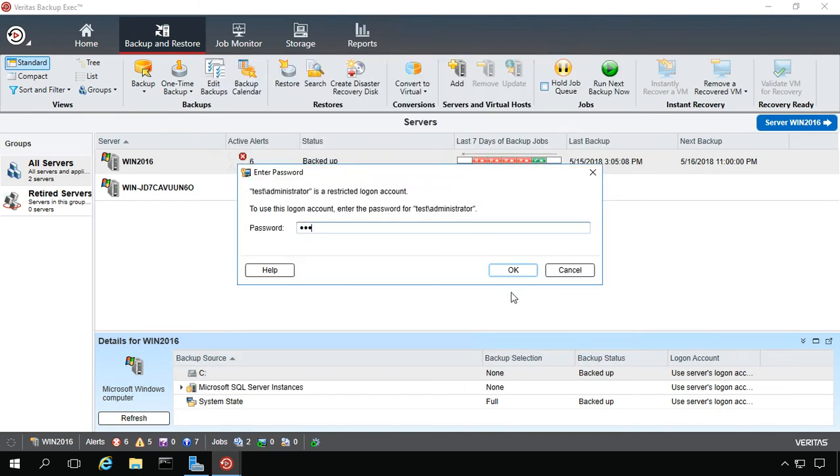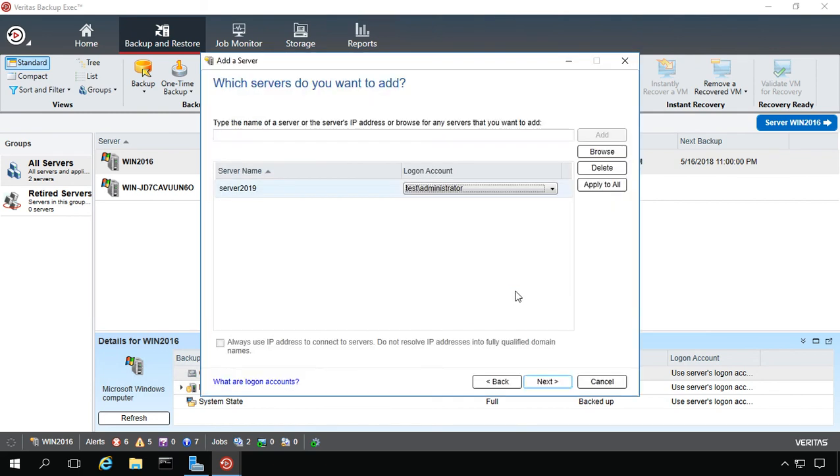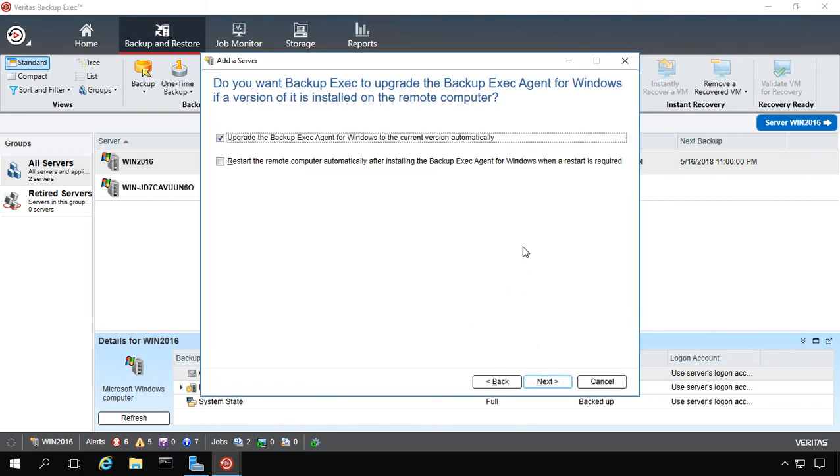It's just going to confirm. Now it's asking us, do we want to upgrade the Backup Exec agent if it's already there? Well, I know it's not there.